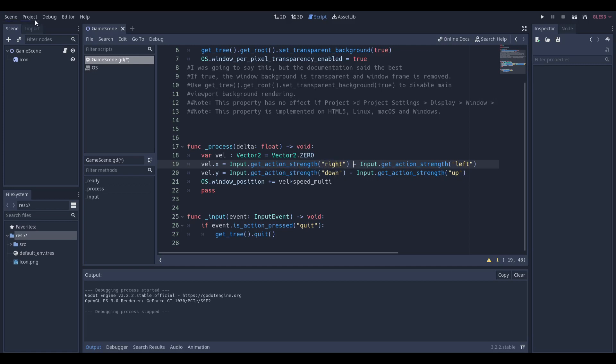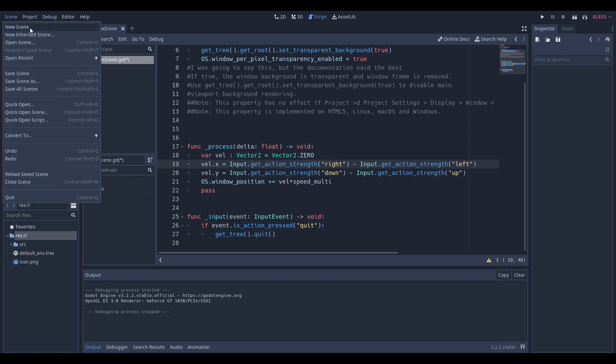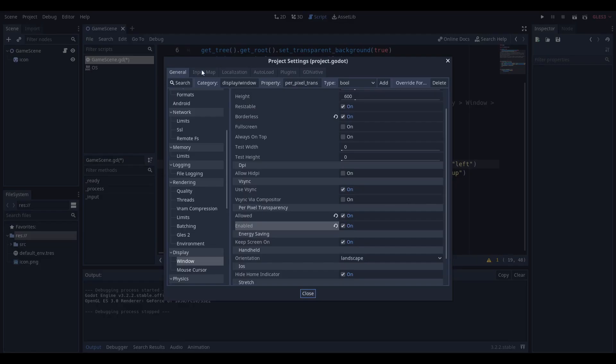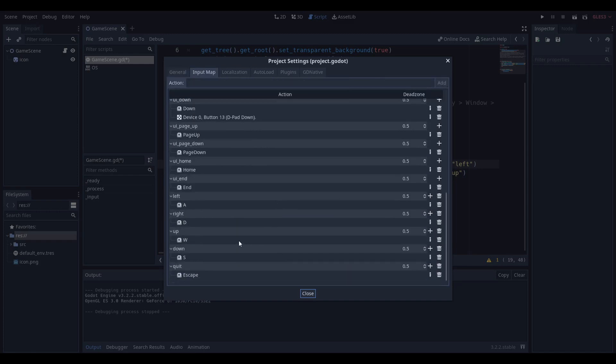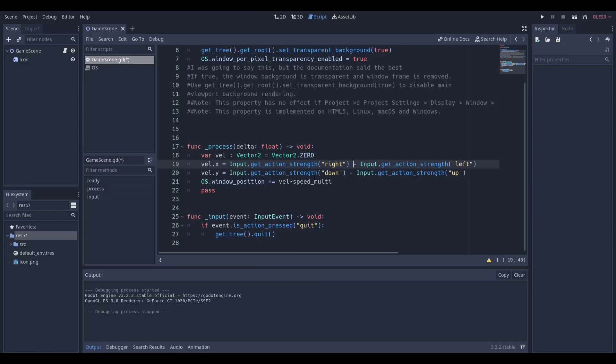We're going to use input.getActionStrength. If I go to my project settings, input map, and scroll down, you can see that right is defined as D, left is A, up is W, S is down, and quit is escape.